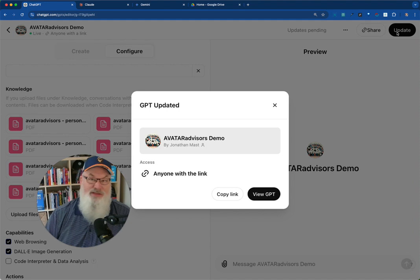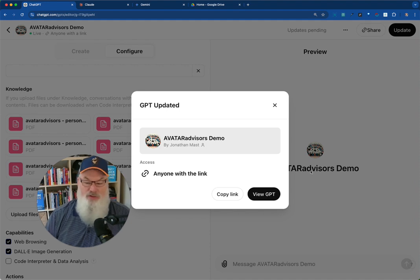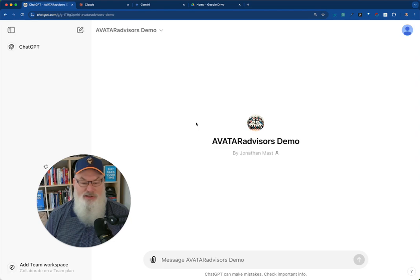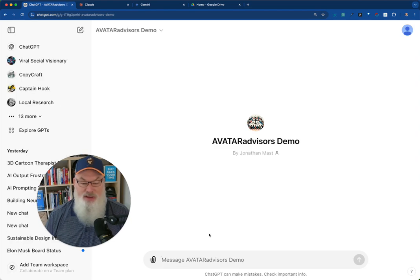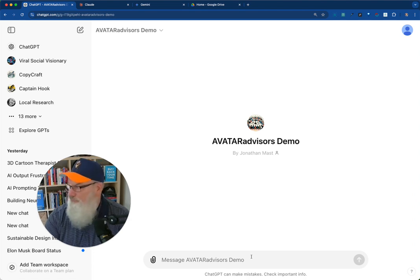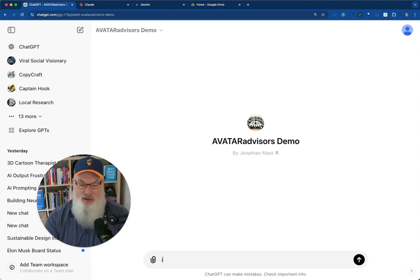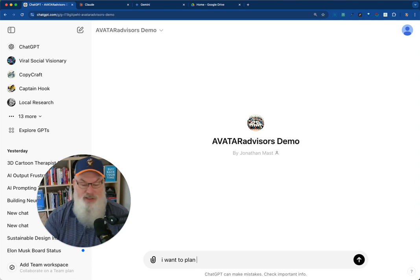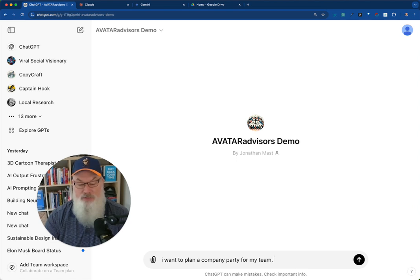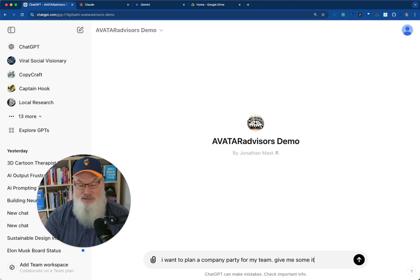I have mine set to anyone with the link. So it's as simple as that. And when I click on view GPT, it brings it here. And now I can ask for advice. So let's just say that I want to plan a company party for my team. Give me some ideas.